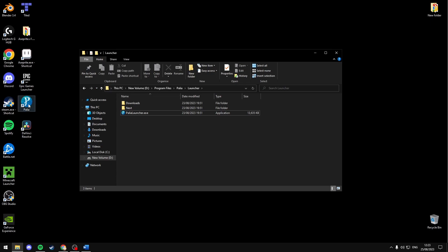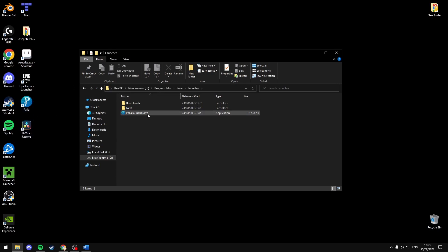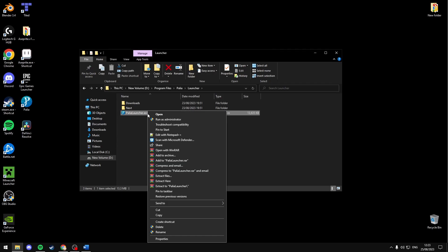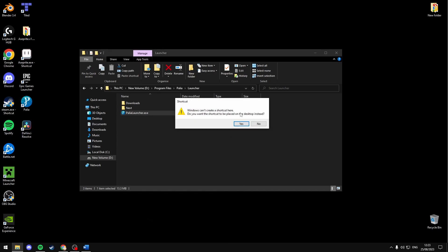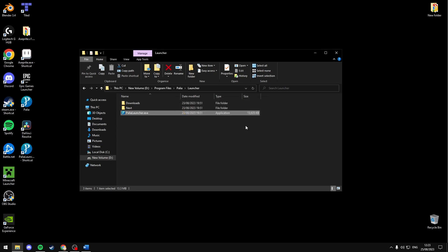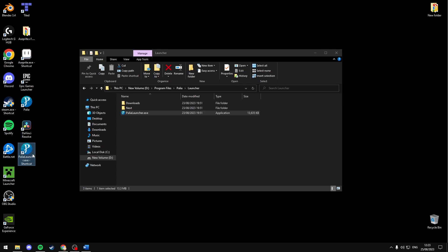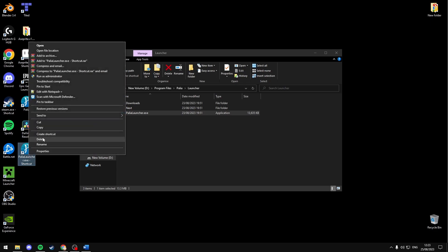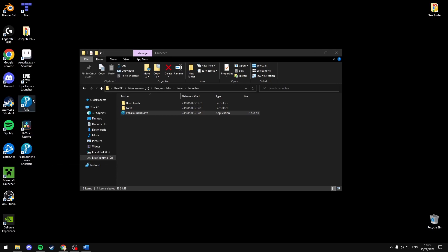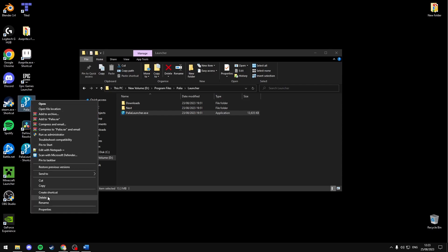Now obviously if your shortcut isn't working then you're going to want to create a new shortcut from here — Create shortcut at the bottom. Now my shortcut is working so I'll just delete this one, but if your previous one is not working you can delete that one.